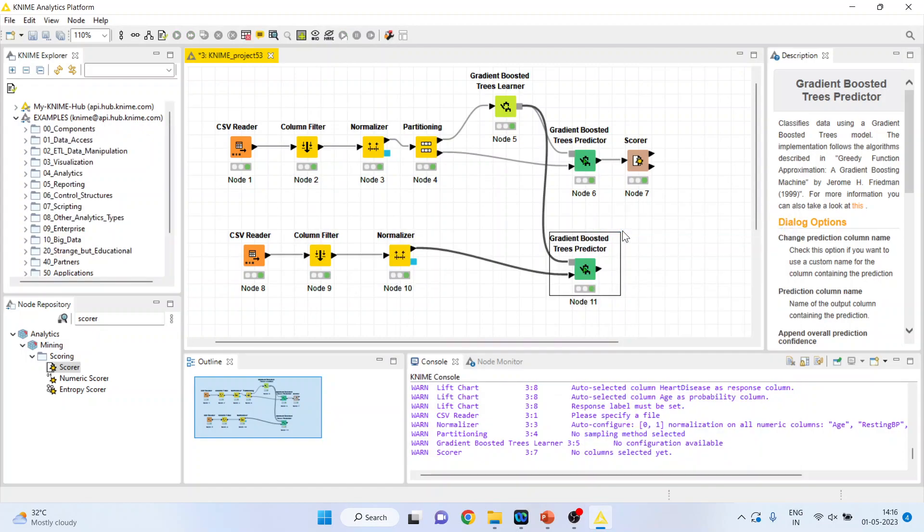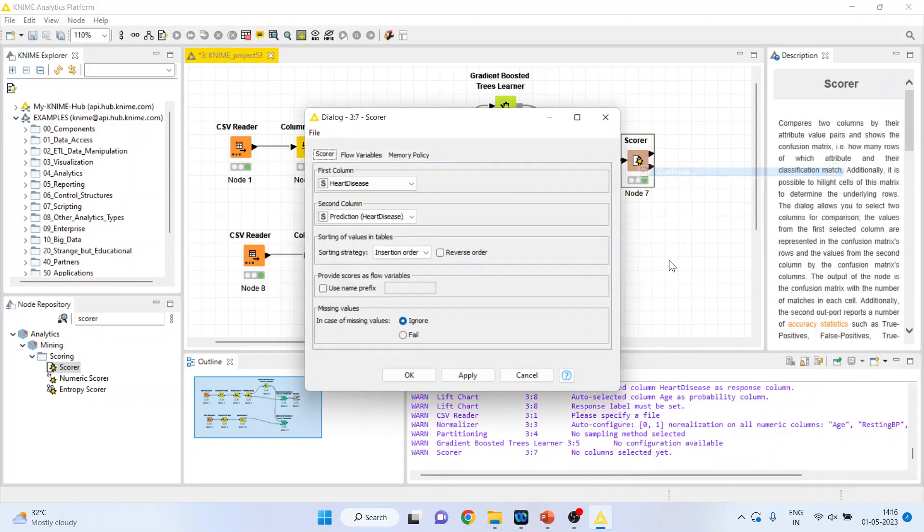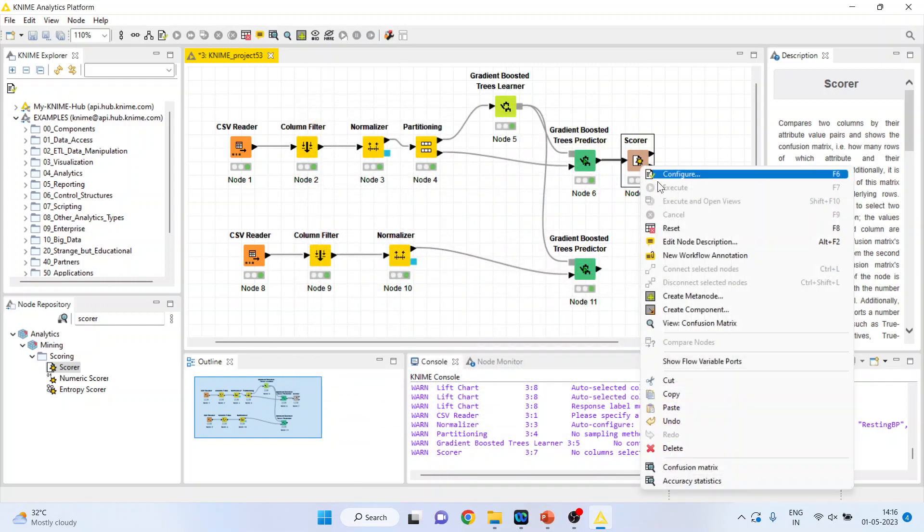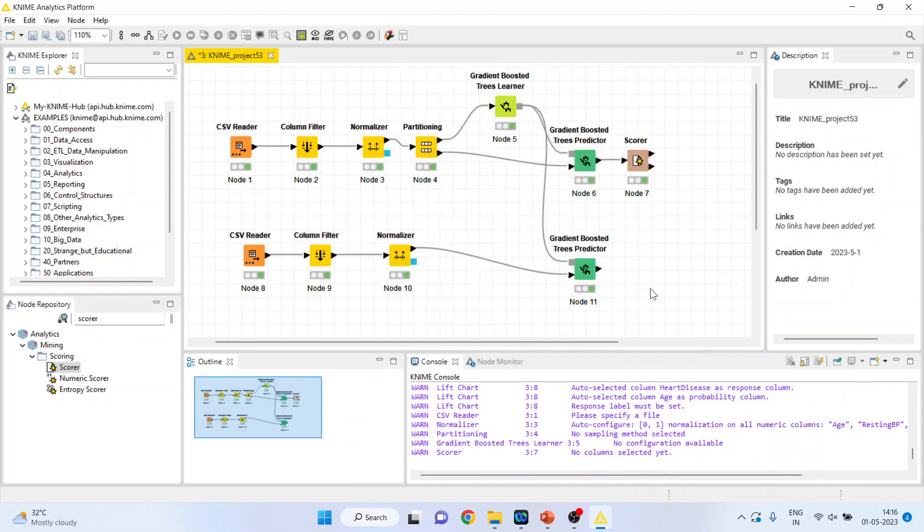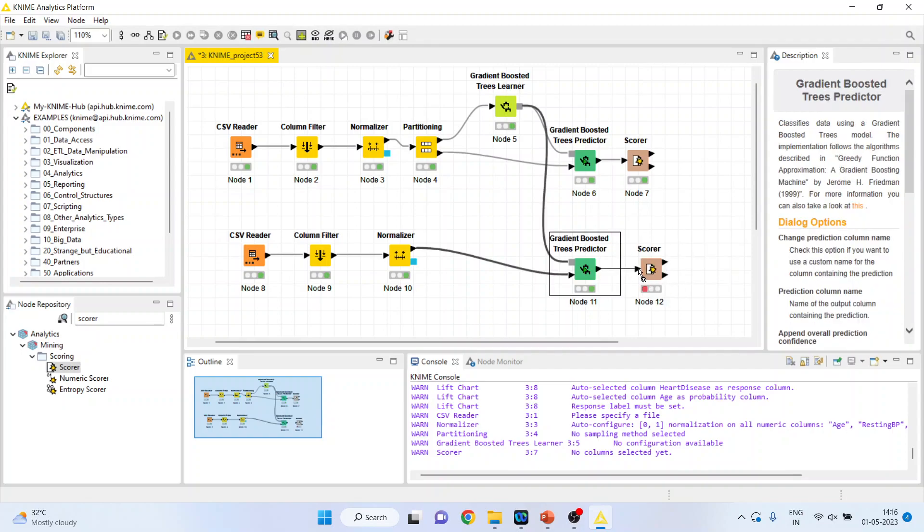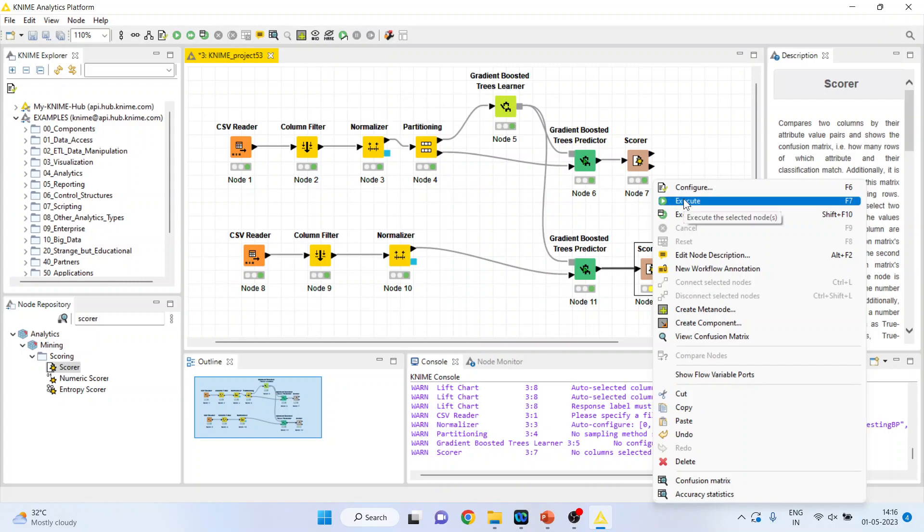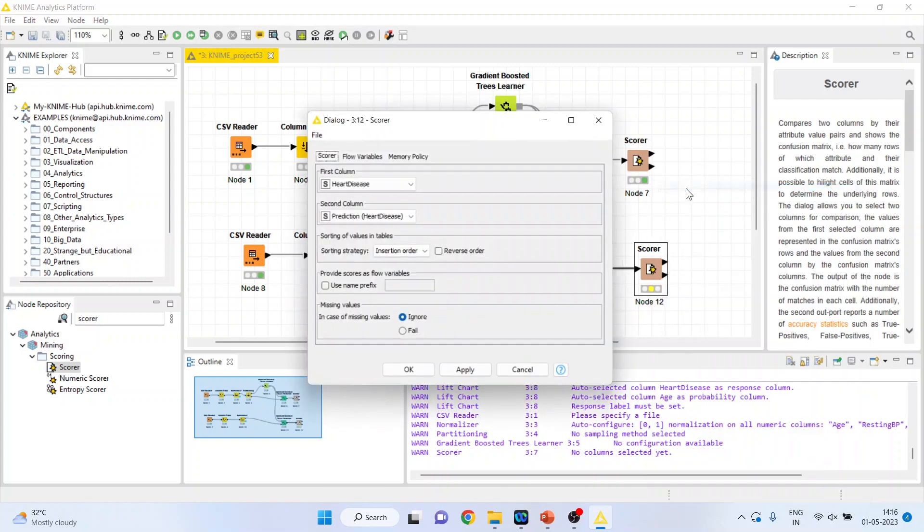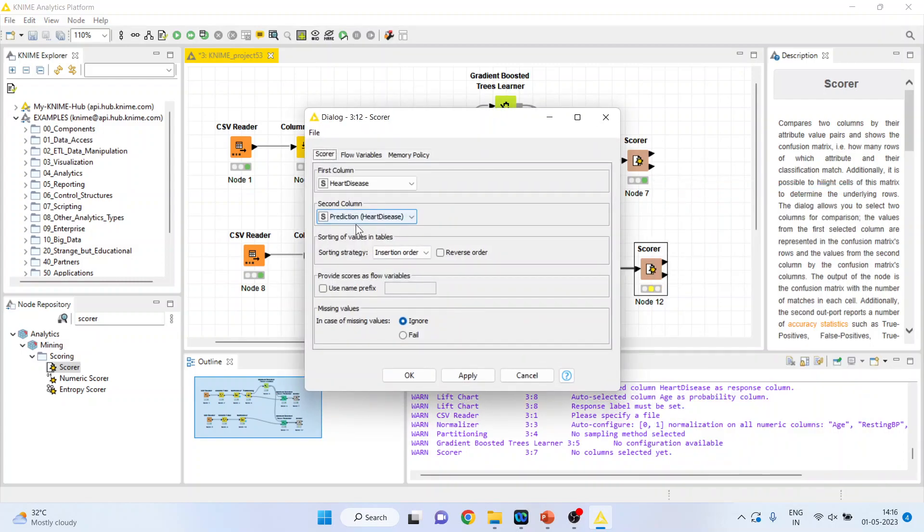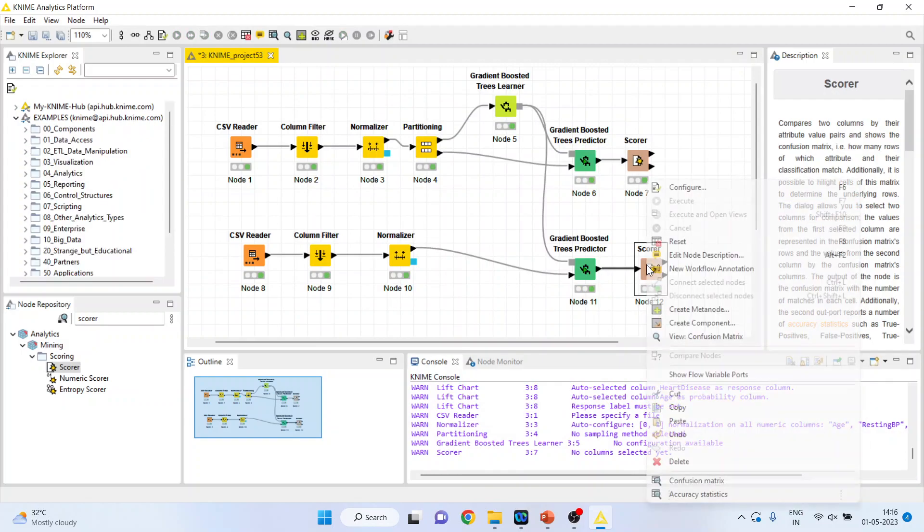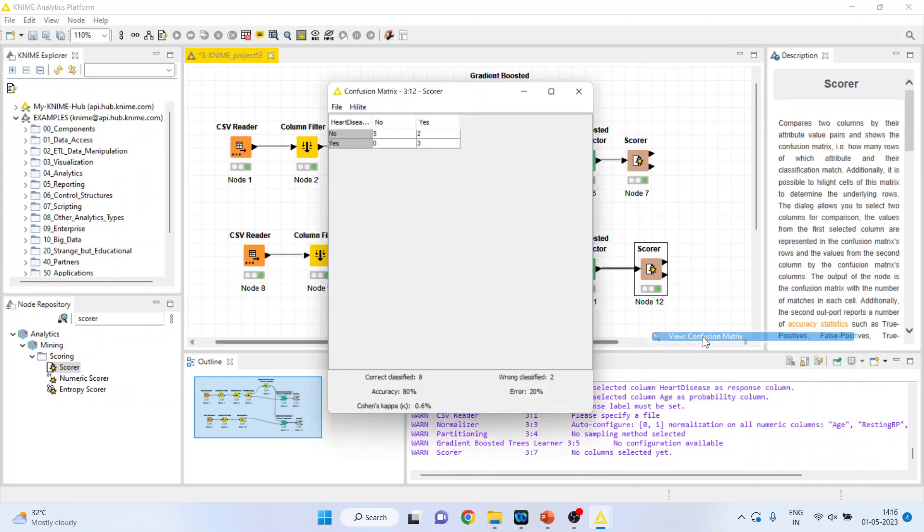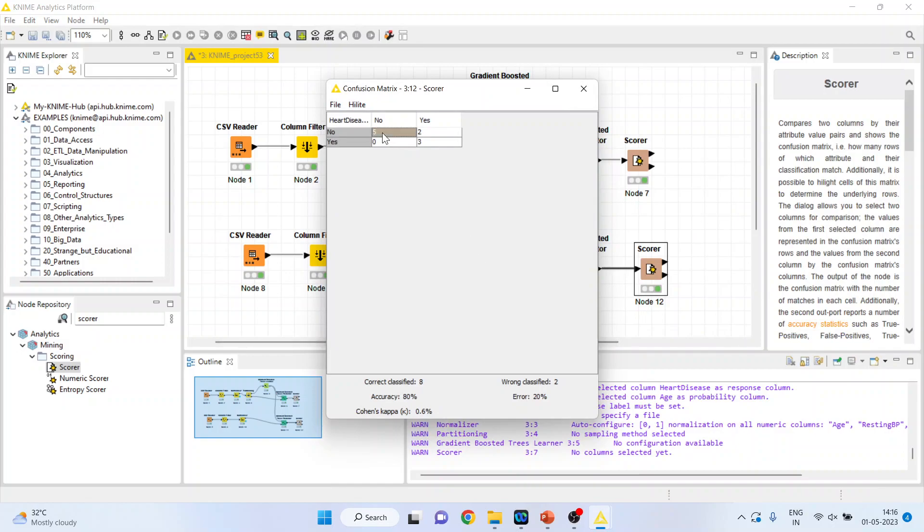Now let's see how well our predictor is working on the new dataset. So we will generate the confusion matrix for this also. Right click on it, right click on it and execute. Again right click on it and you can see the confusion matrix. So 5 plus 3, 8 cases have been correctly classified. Classification accuracy is 80 percent, quite good. Wrongly classified cases, 20 percent is the error.